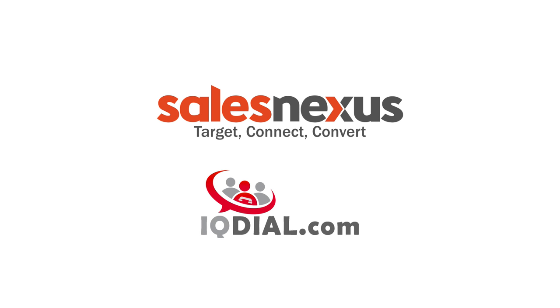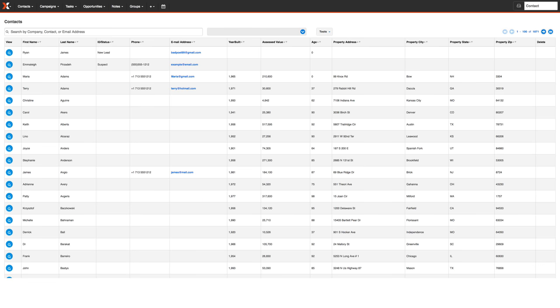With SalesNexus and IQ Dial, you can reach out to more contacts in less time than ever before. Let's quickly show you how this works and how easy it is to do.